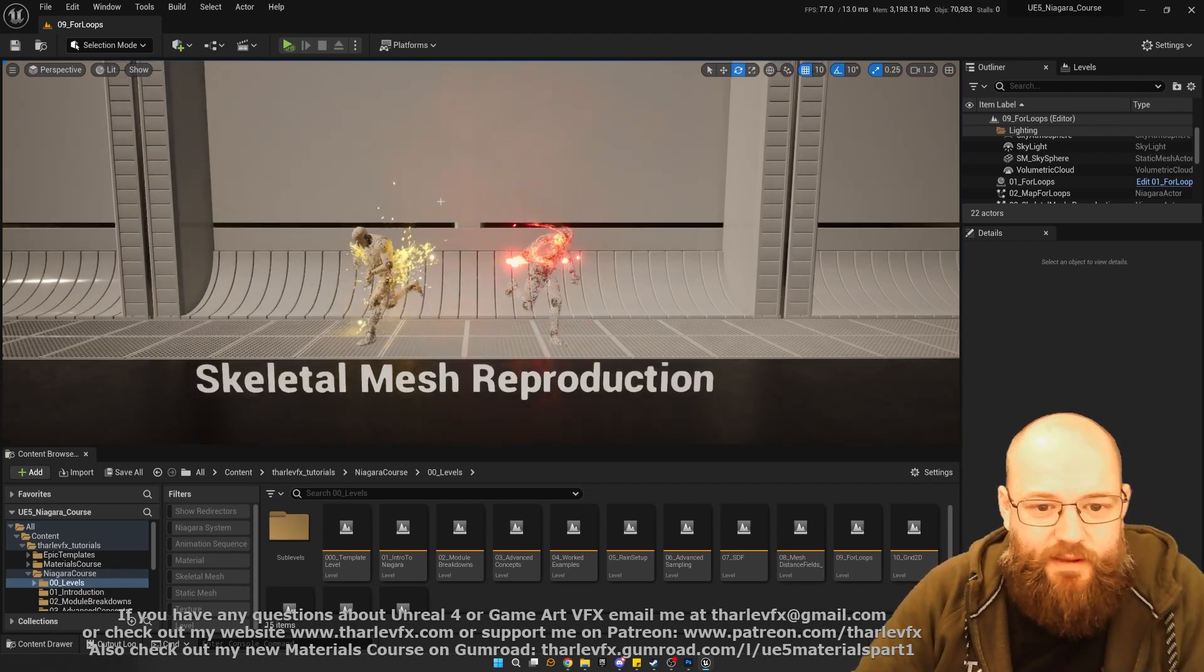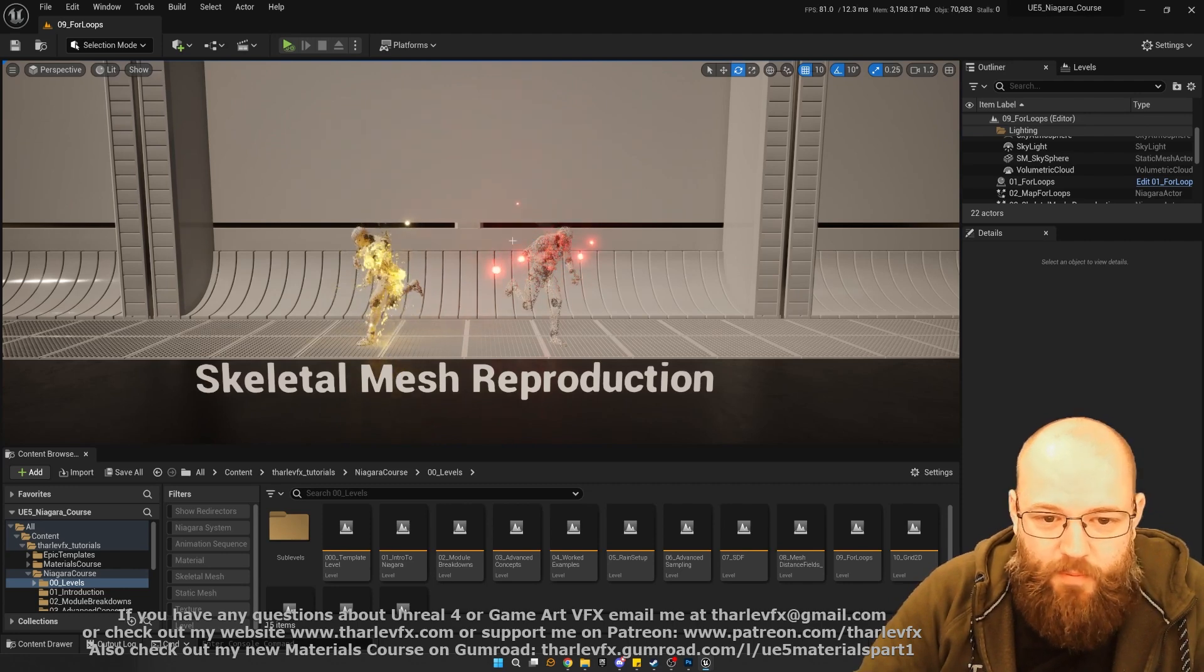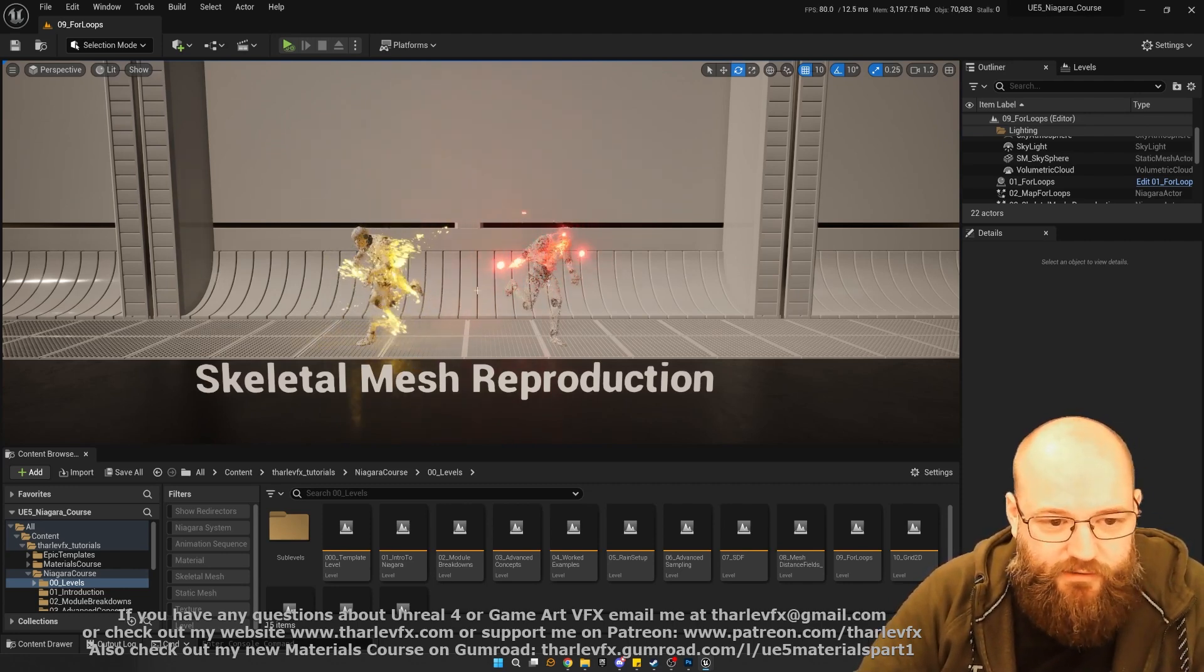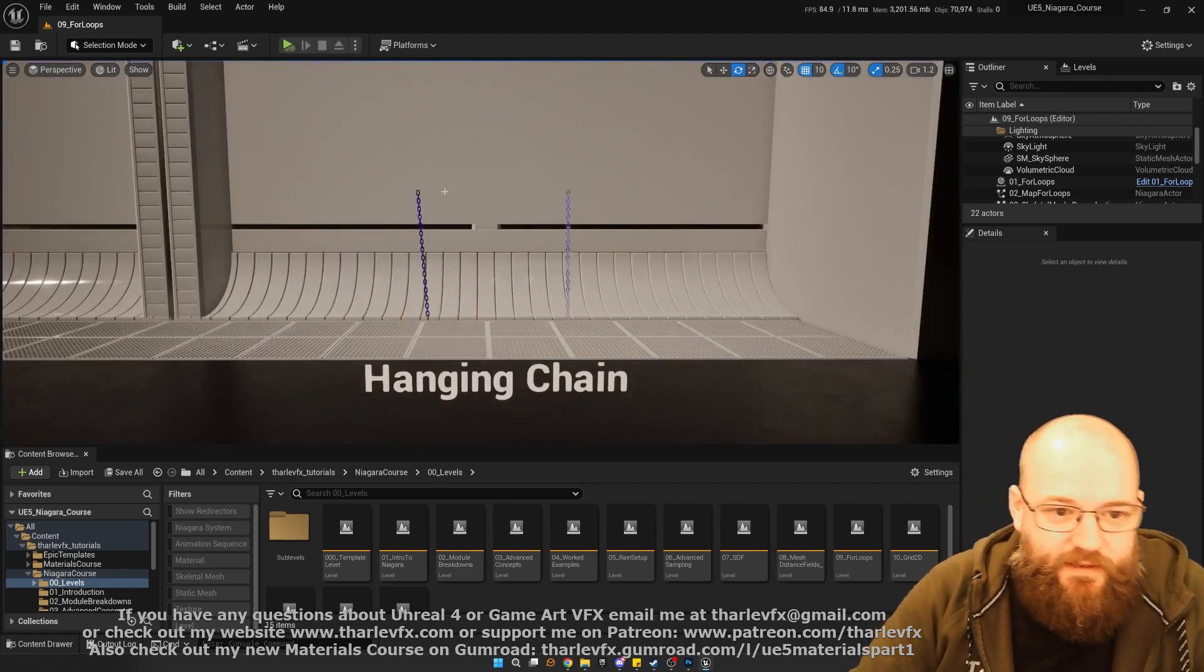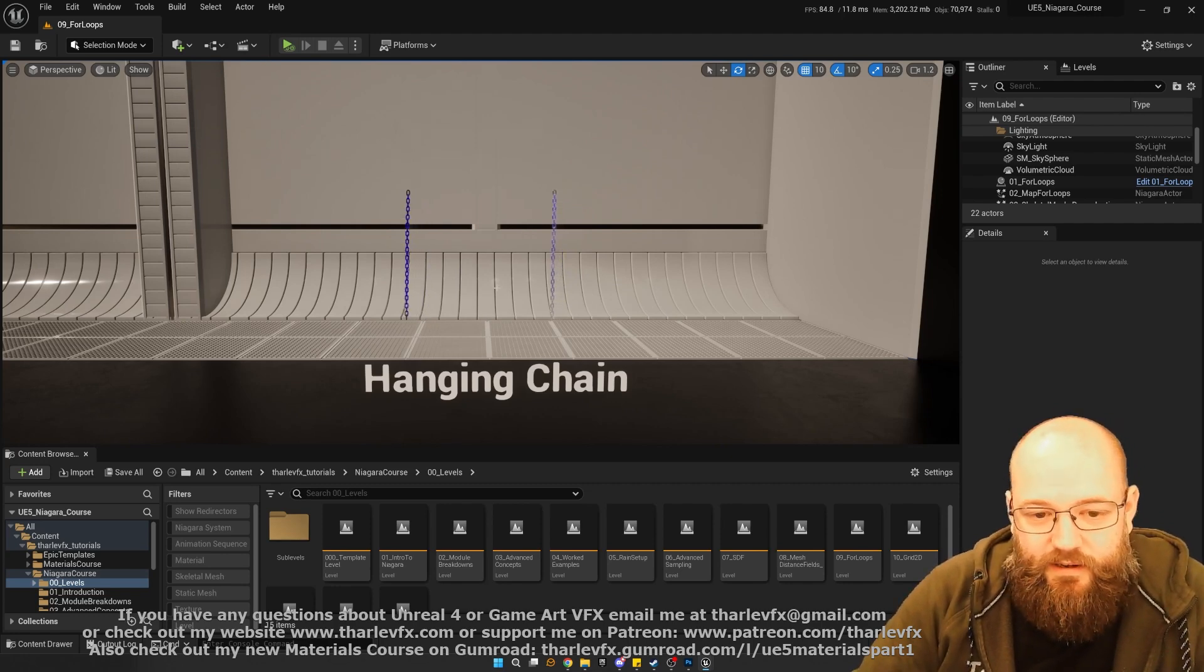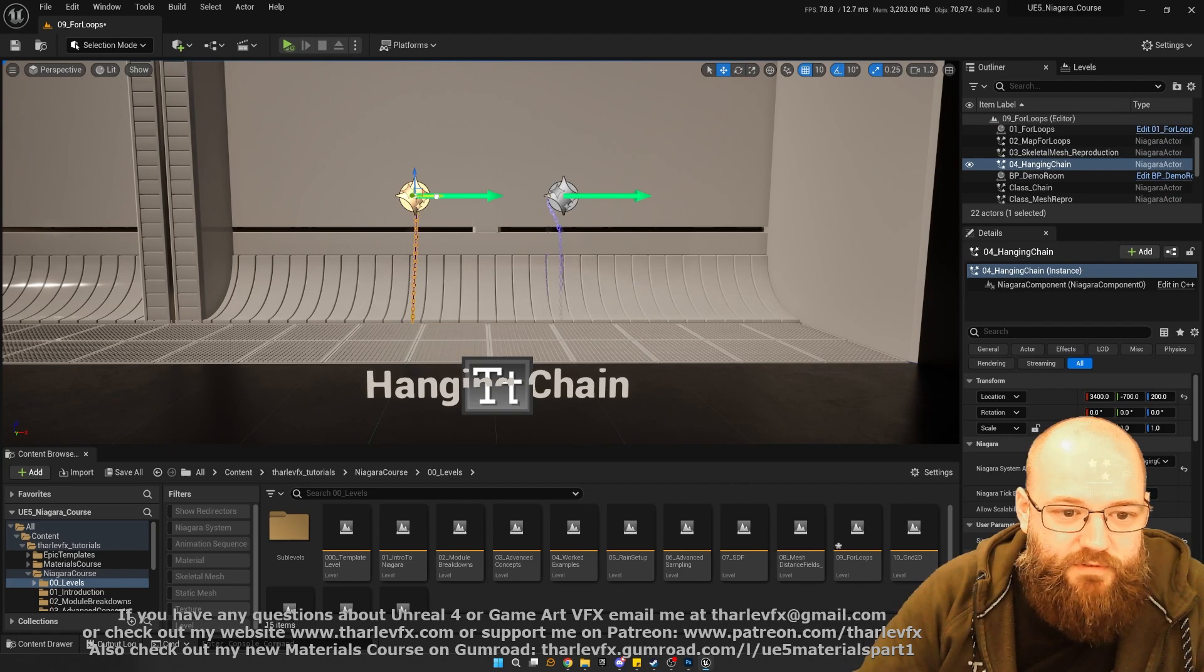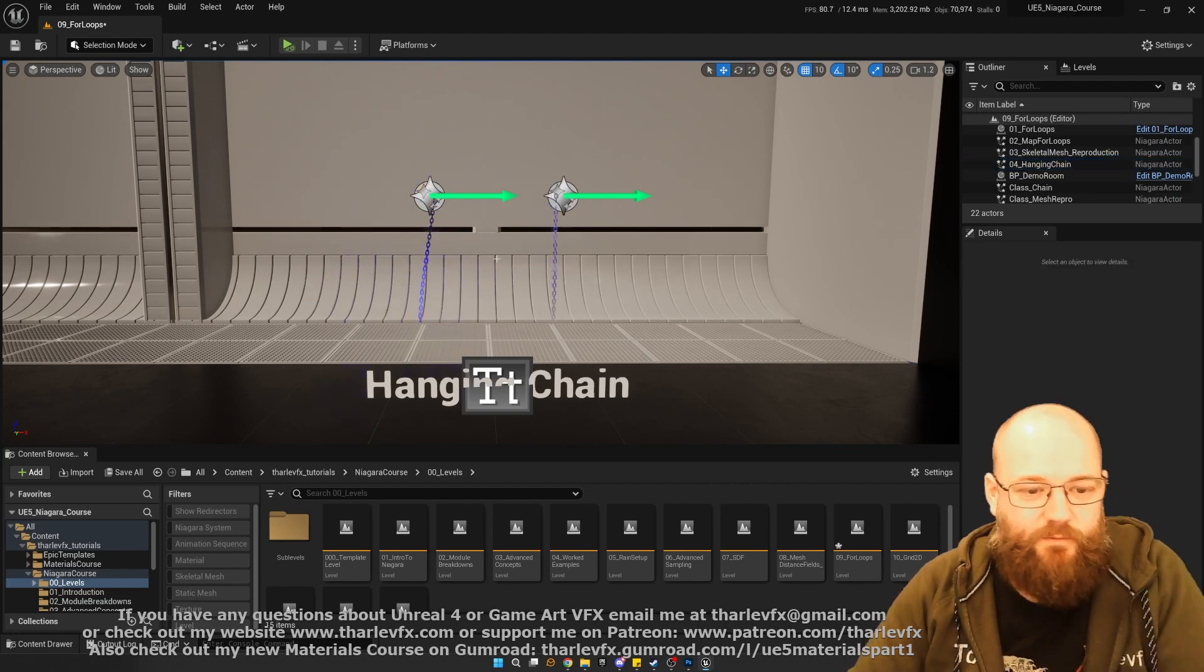With that, we then build this effect, which is using the little orb particles to distort the skeletal mesh reproduction particles on the animated character. And then finally, we have a look at these hanging chains, doing an iterative constraint simulation to do a physics-y result. And you can see it updating as we move this around, which is pretty cool.